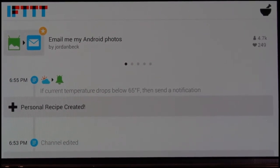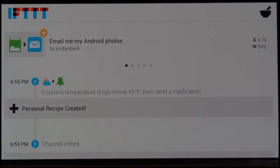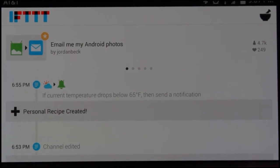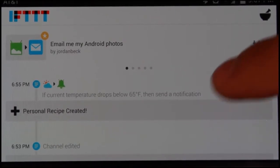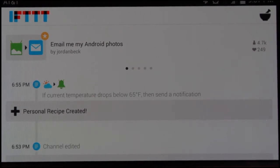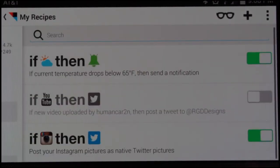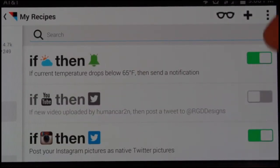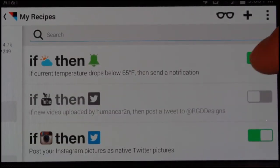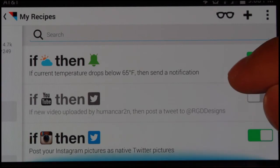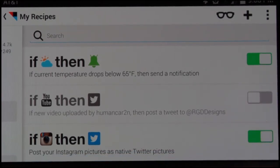What it can do is let you create recipes that automate lots of stuff, as you can see here. I just created one where if the temperature drops below 65 degrees Fahrenheit, it sends me a notification. Over here in this little bowl, you can see the recipes I have on my device. This tells me which ones are on and off — I can toggle those on and off. These are a couple that I have installed on my phone.